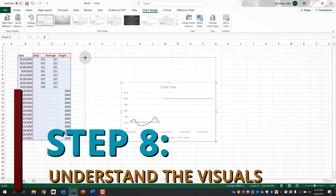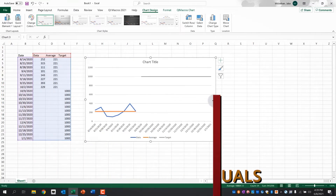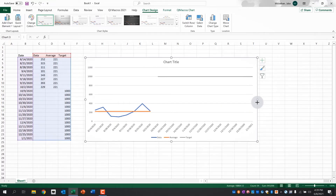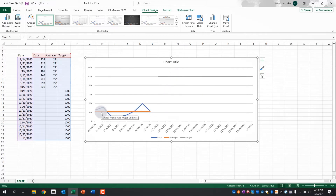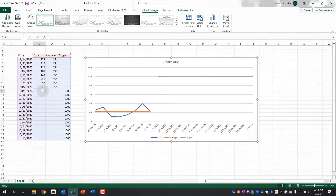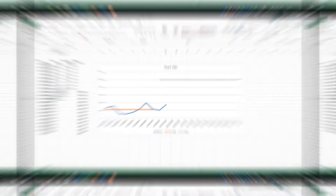Step eight, understand the visuals. You can see that the blue line is the performance data. The orange line shows my current average and the gray line shows the target. So according to this run chart, I've got a 221 average. My goal is a laughable 1,000 damage. I've seen a decent amount of variation in my performance, and I have until January 1 to meet my goal. You can also see that when I add numbers to the data column, the chart updates automatically.